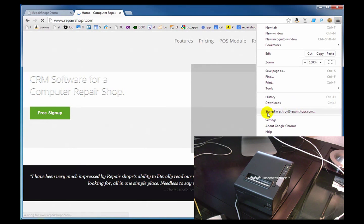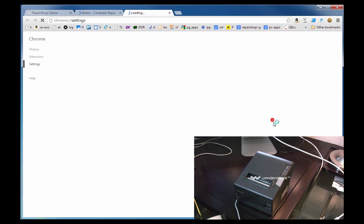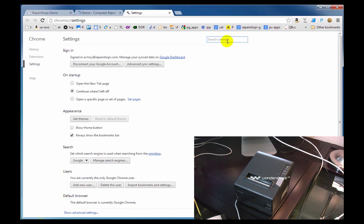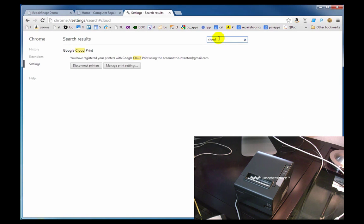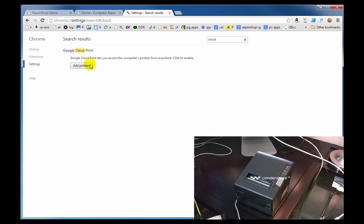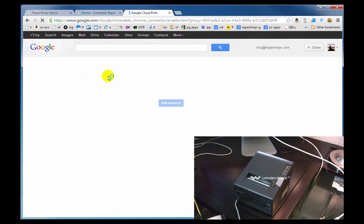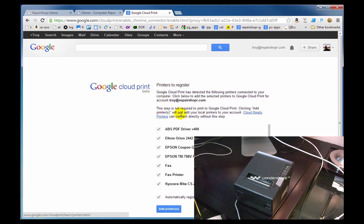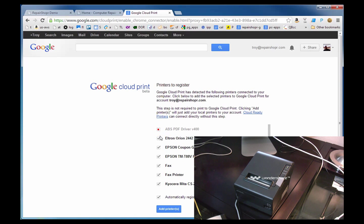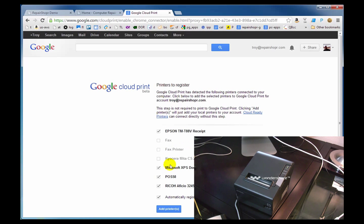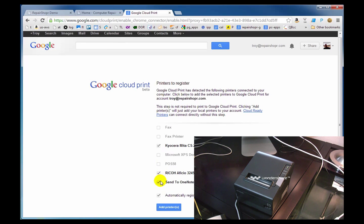Settings. We're going to look for Cloud Print. We're going to disconnect the printers and add the printers. And I'm not sure which of these printers is the one. But you automatically register new printers.